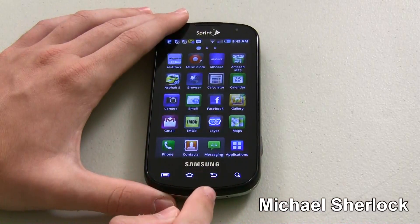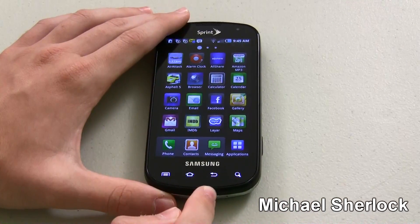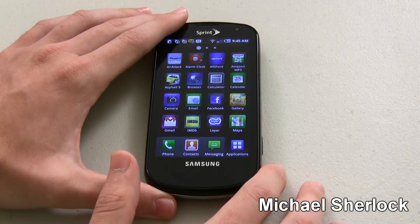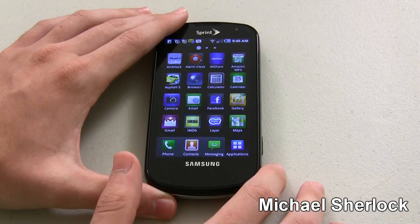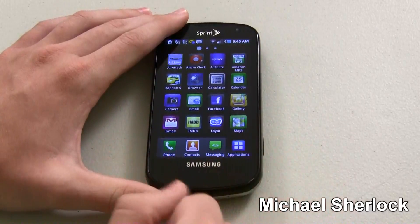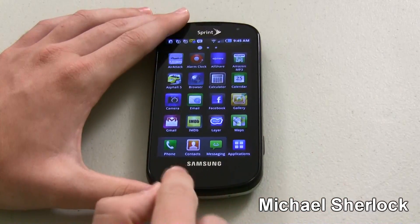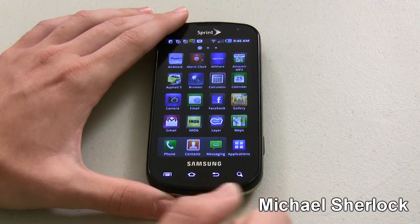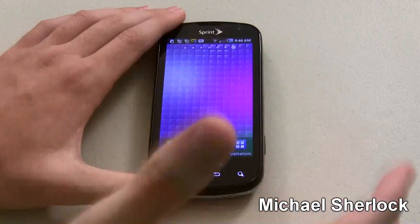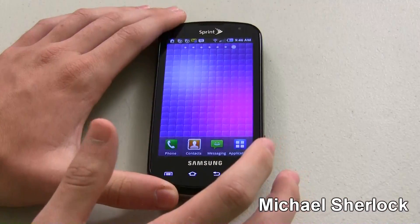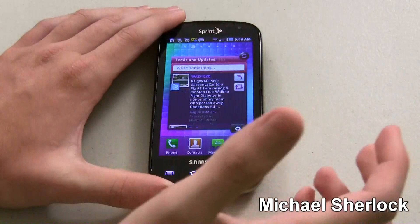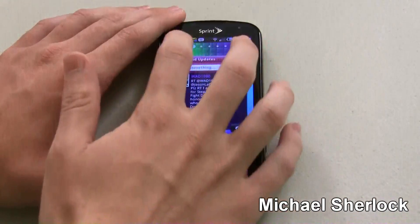Those dots represent what page you're on, so you can easily see which page you're on. And let's say you knew that a particular app was on page 3 — you don't have to scroll through all your pages. You can just go straight to it. And that's the same thing with the home screens. You have 7 home screens, 7 dots, and you can go ahead and go through them.